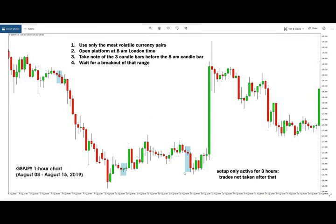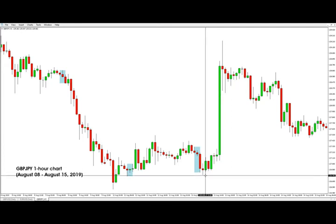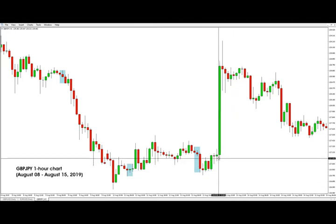One final thing to keep in mind is that the London open breakout strategy is based on volatility, and therefore the setups are active only for three hours after the London open. In this example, one, two, three — the strategy is not active at this point anymore. Even though the price breaks out above the range and the trade would have been profitable, this trade was not supposed to be taken because it comes much later in the day after volatility has already dropped.